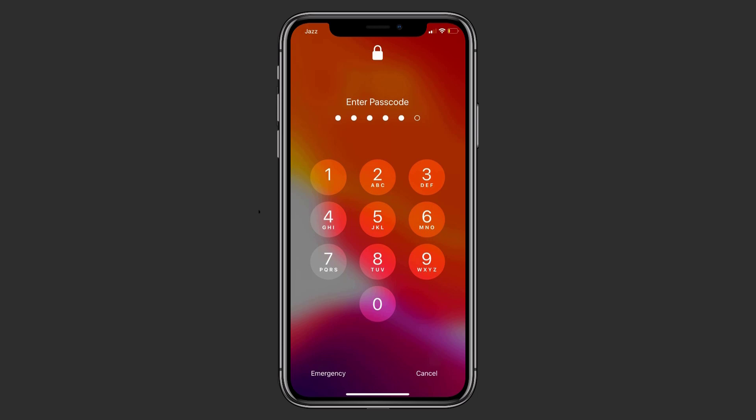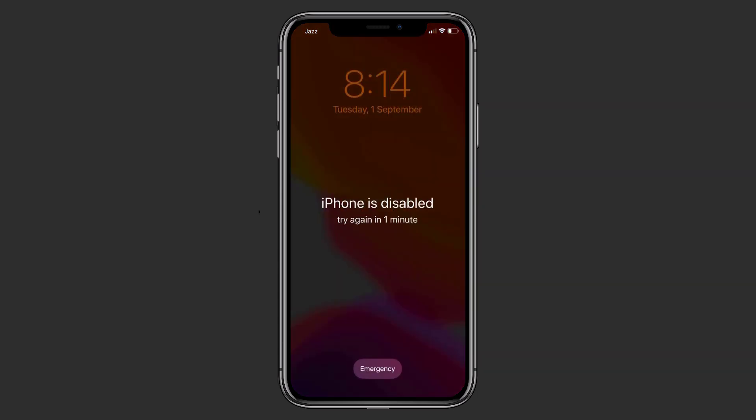If you entered the wrong passcode 5 times in a row, your iPhone will automatically disable itself for 1 minute, giving the iPhone is disabled error message on screen. And if you entered the passcode incorrectly for 10 times, your iPhone will become completely disabled and you have to unlock the disabled iPhone. So follow this video if you have forgotten the passcode of your iPhone and your iPhone is disabled.